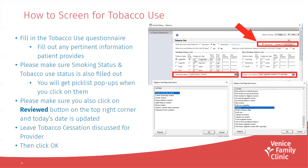Once you click on, say, usage per day or years used, a little pop-up window will appear allowing you to enter the number of years, age started, etc. Please also make sure you click the reviewed button in the top right-hand corner so that today's date is updated. Once you click that box for reviewed, it will automatically update to the date that it was documented.